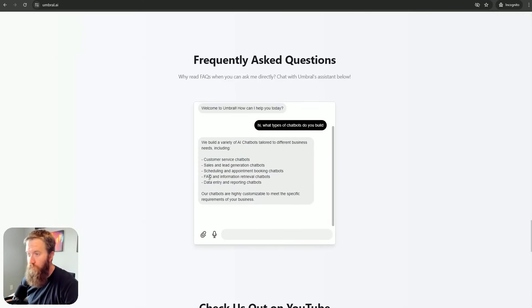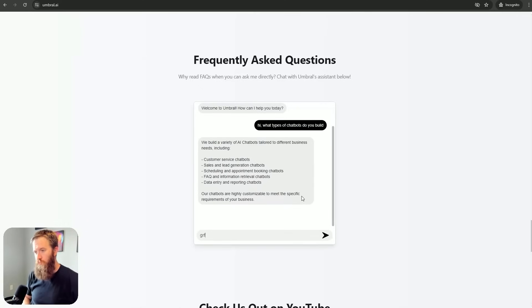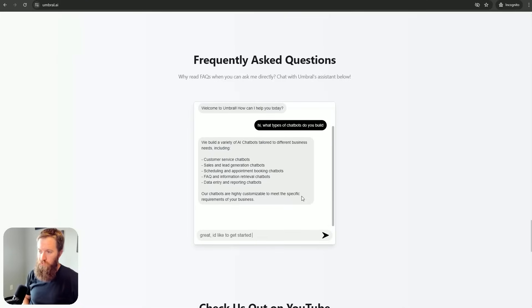Got a variety of chatbots. Customer service, sales, lead gen. Okay, that's a pretty great response. Great. I'd like to get started with a project.